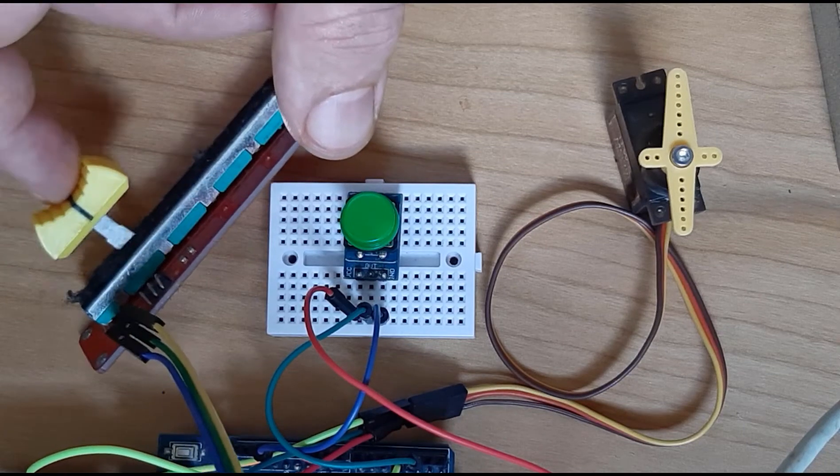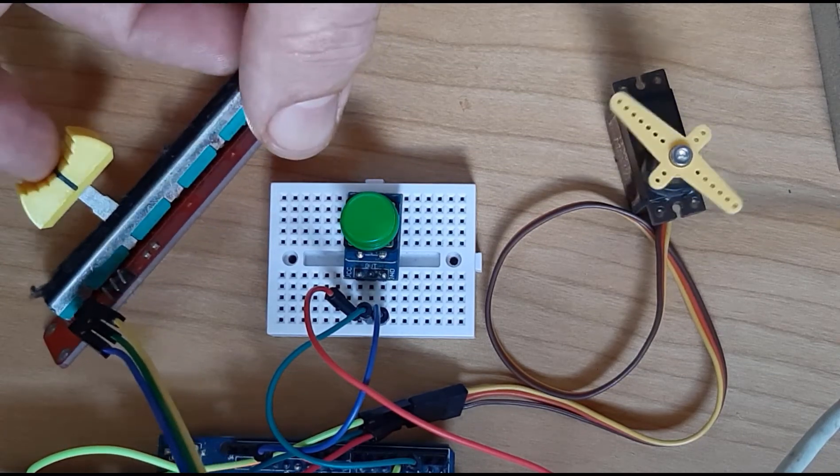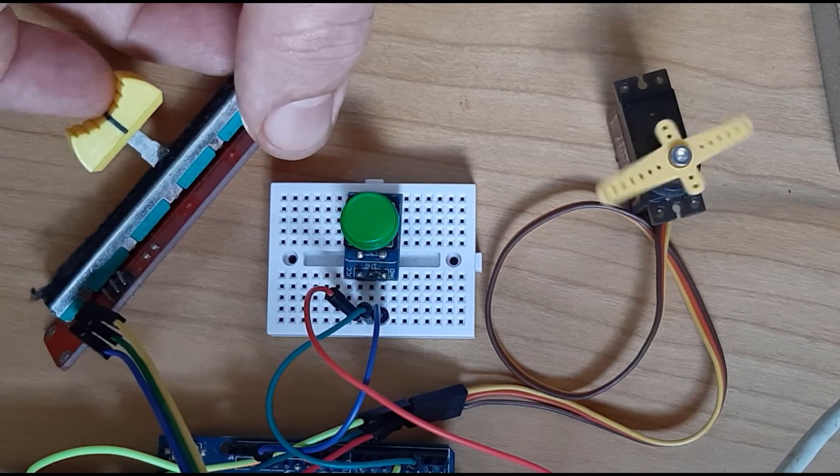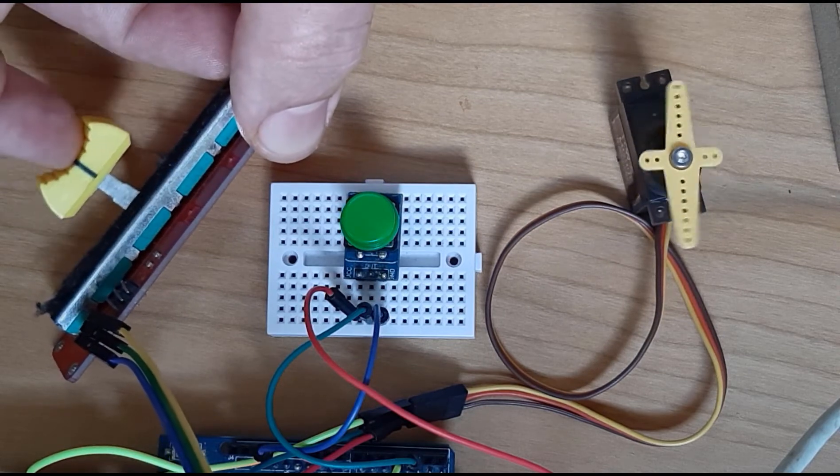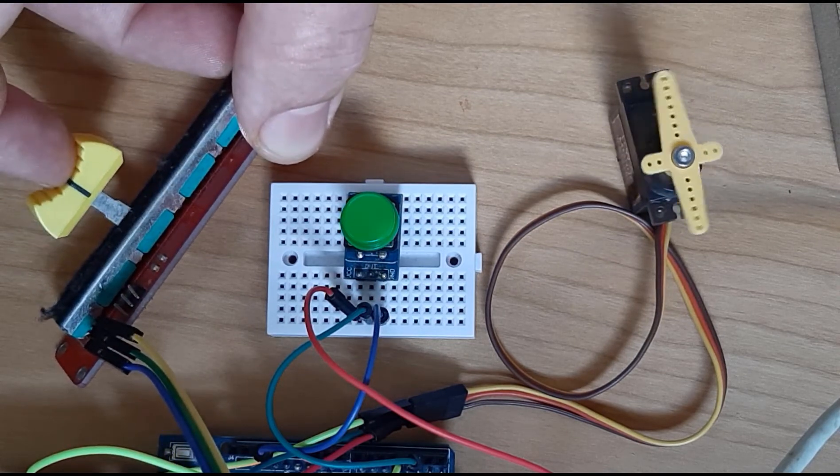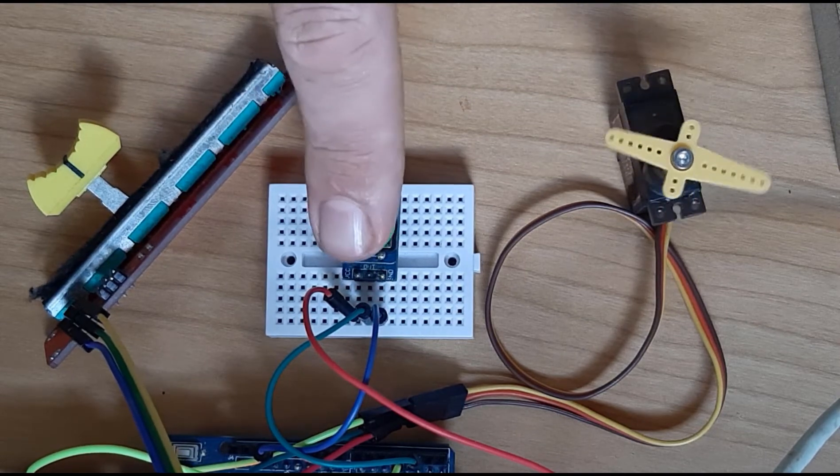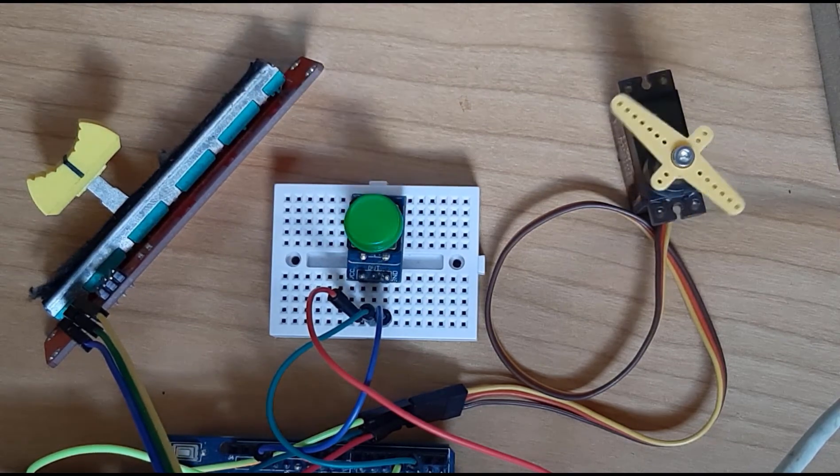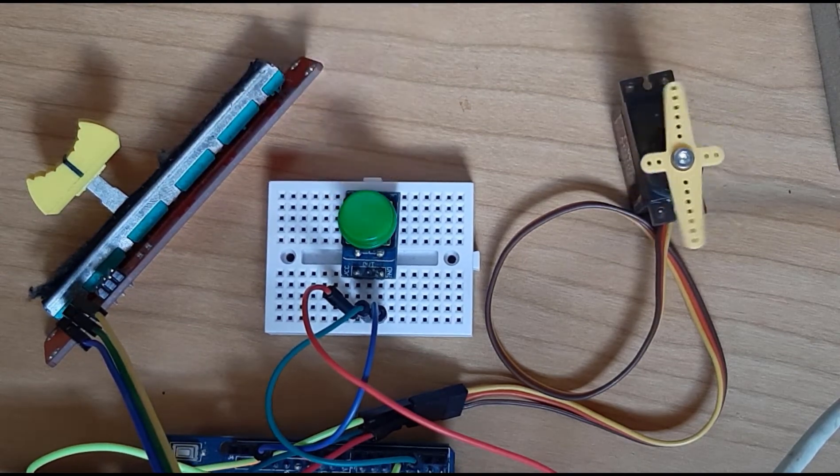Hello, in this tutorial we are going to learn how to control the speed and direction of a continuous rotation servo motor using a potentiometer, button and Arduino.